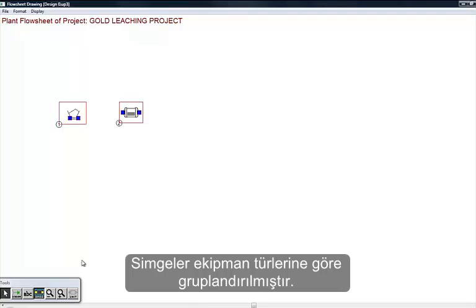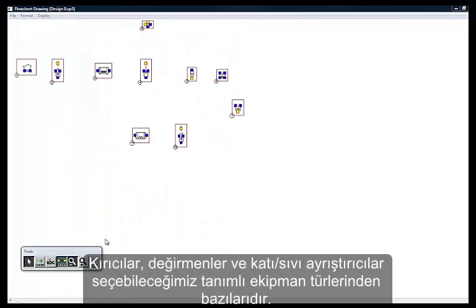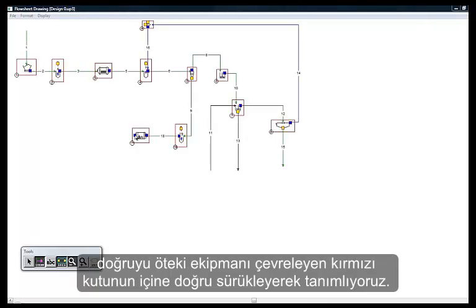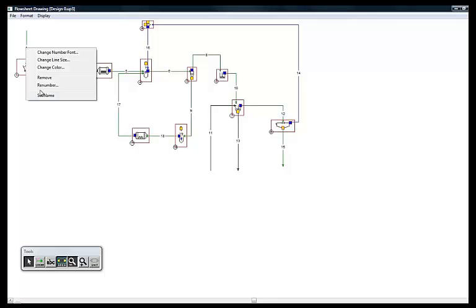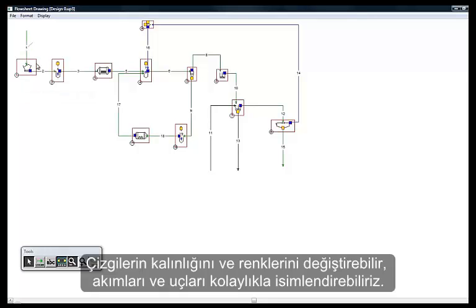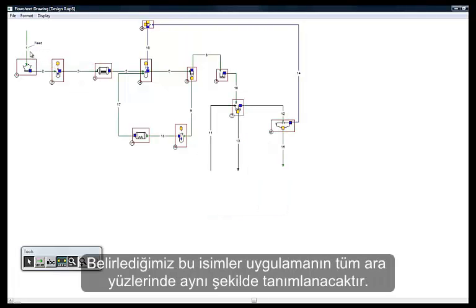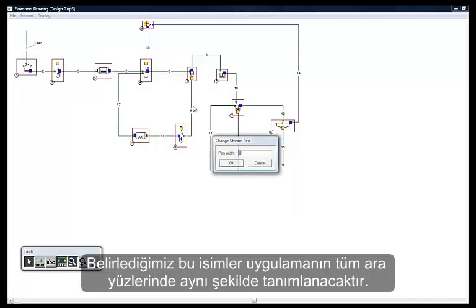The icons are grouped by families, such as crushers, grinding mill, or solid-liquid separation. Then we can draw the streams between the icons, leaving from output areas and entering the red icon zone. Colors and size of lines can be modified, and names can be easily given to stream nodes. These names will be displayed later in other interfaces of the application.